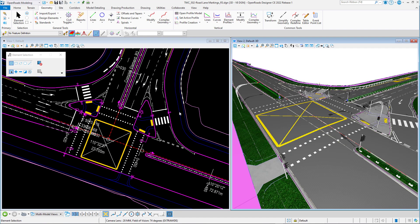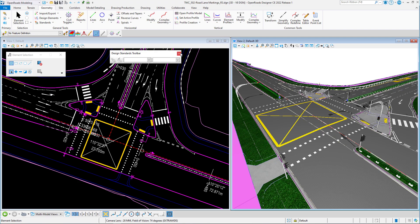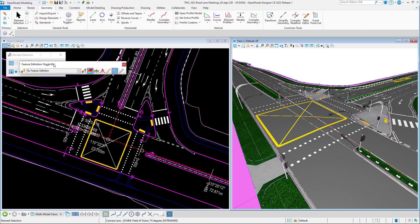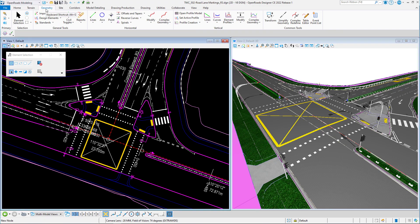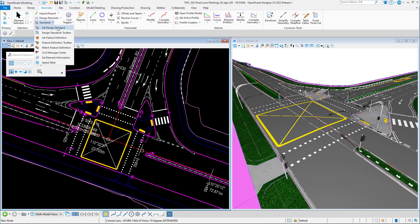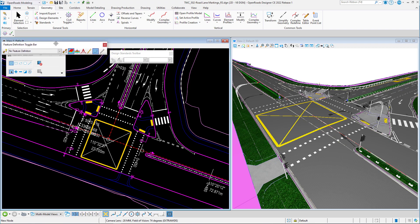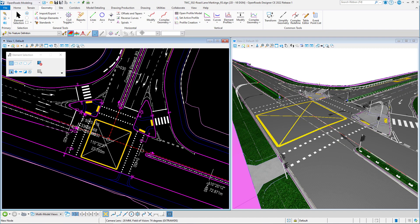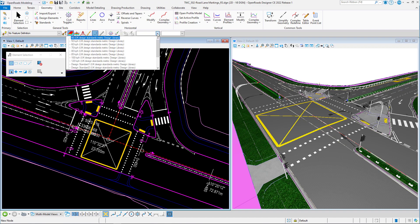Here I have an existing project I'm working on. The first thing to show you is the feature definition toolbar and the design standard toolbar at the upper section of the interface. If you don't have the design standard toolbar, go to the Geometry tab, then from the General Tools group, click on Standards and drop that down. Select the design standard toolbar and the feature definition toolbar. You can place them anywhere according to your preference.